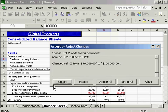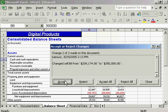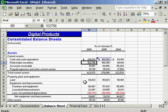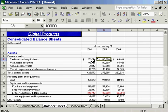Or I can reject that change. If someone else is using my spreadsheet, and I'm the owner, notice that I accepted this change here, but I rejected this change here. That's what Track Changes is all about.